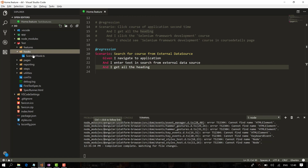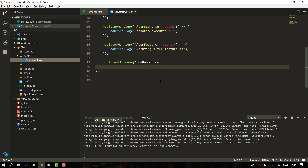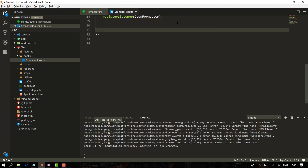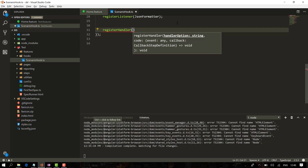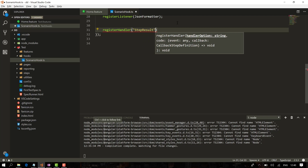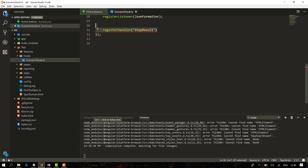I'm going to go to the hooks and open the scenario hook.ts file. This is where all the register handler logic lives. I'm going to write one more register handler, and within it, write a step result handler. The step result returns true or false, and if the isFailed method returns true, it's going to take a screenshot.